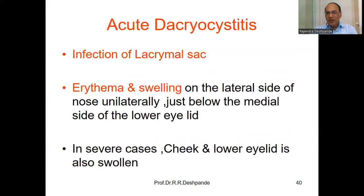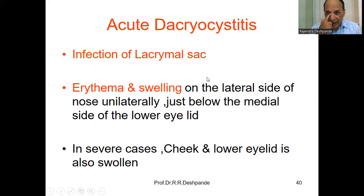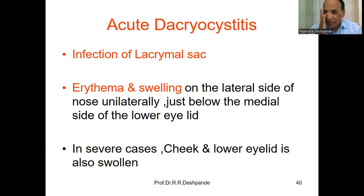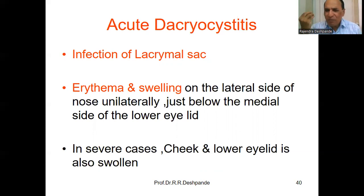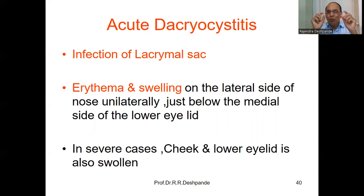Let us start with acute dacryocystitis — infection of the lacrimal sac. At the inner canthus on the right and left side there is a gland which creates tears. Tears are essential for lubrication of the eyes and to remove foreign particles. When the lacrimal sac becomes infected, it becomes like a big balloon. This is dacryocystitis — infection of the lacrimal sac.